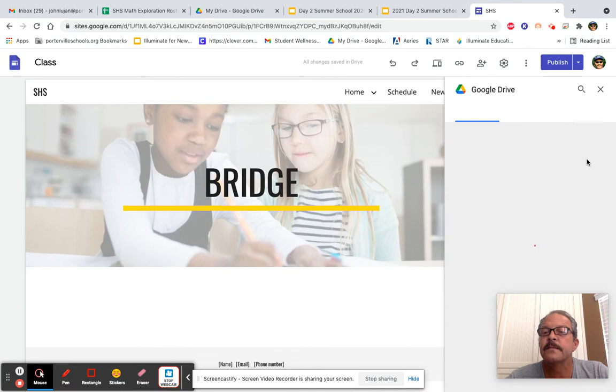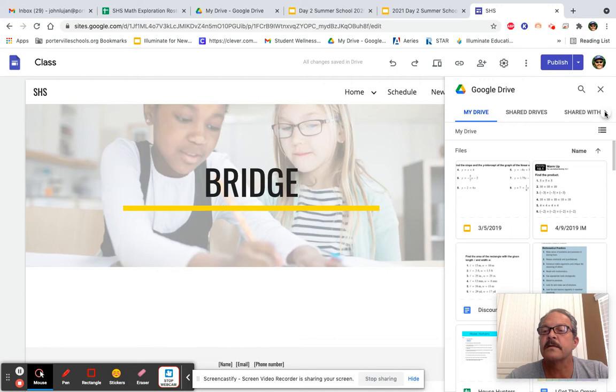The easiest way is if you scroll over to where it says Recent. Now, I'm going to click Recent.